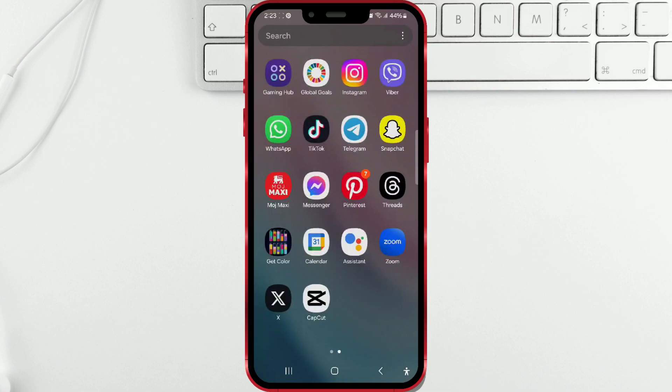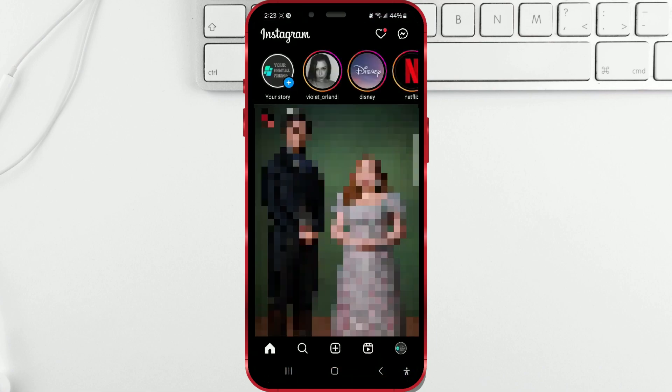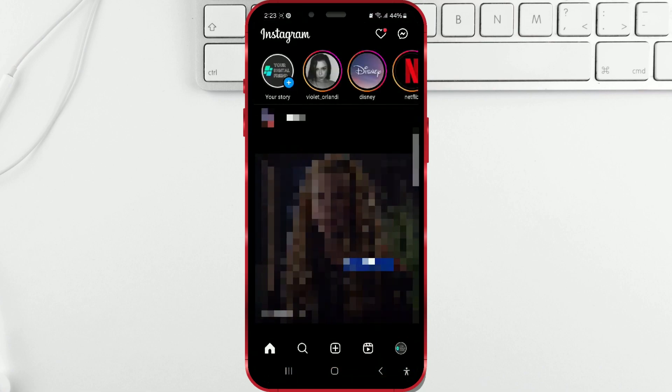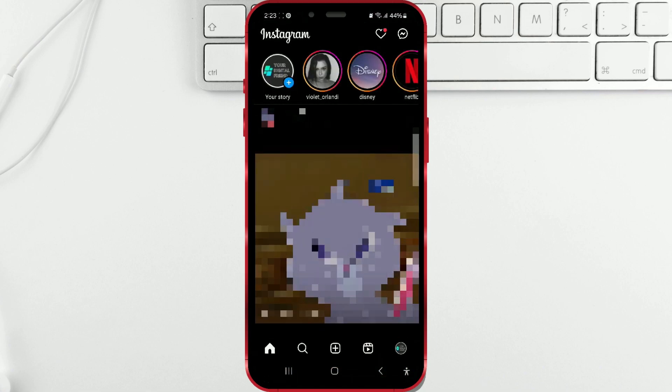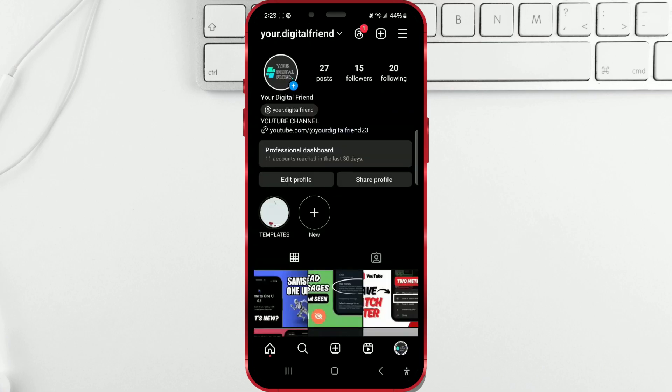Let's start by opening the Instagram app. Access your profile by clicking on the profile icon. Then click on the three horizontal lines in the top right corner.